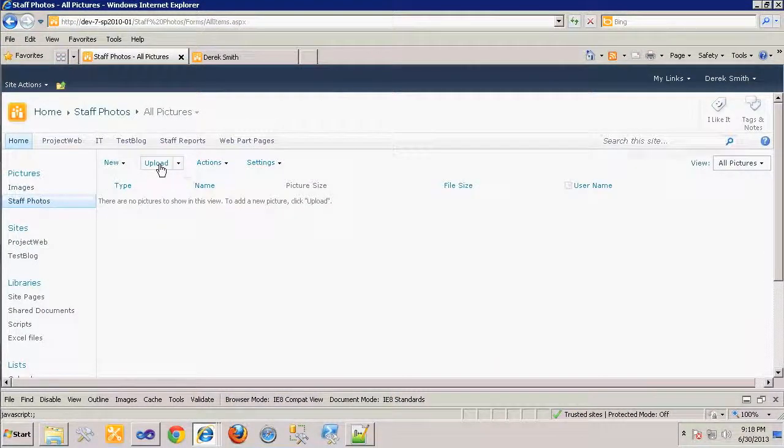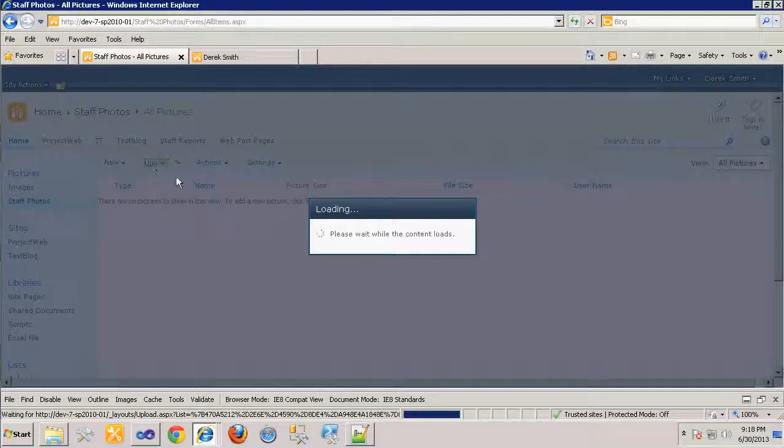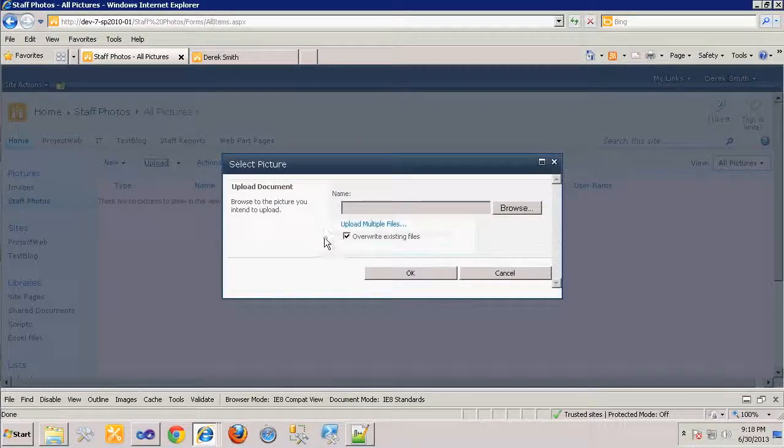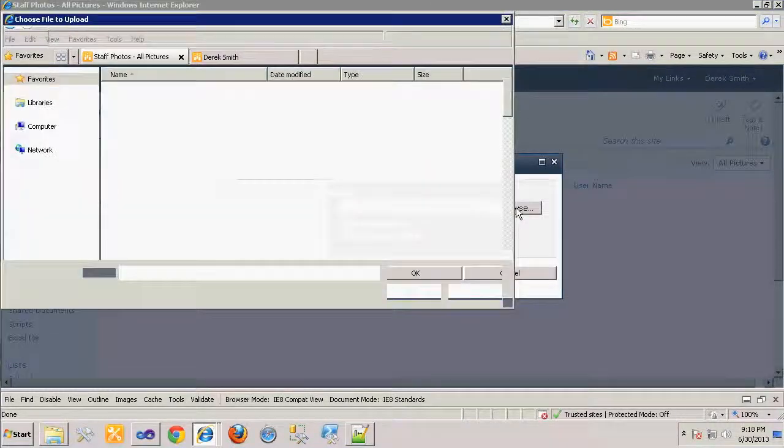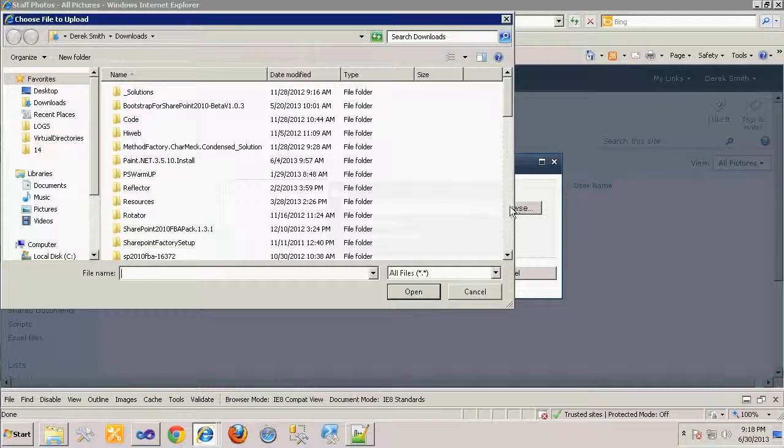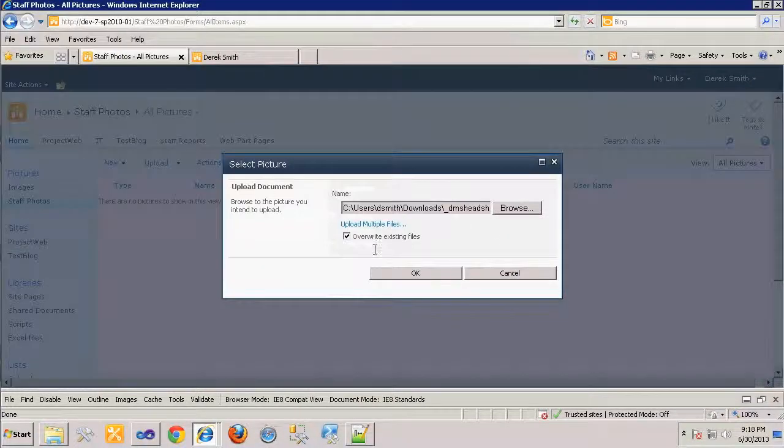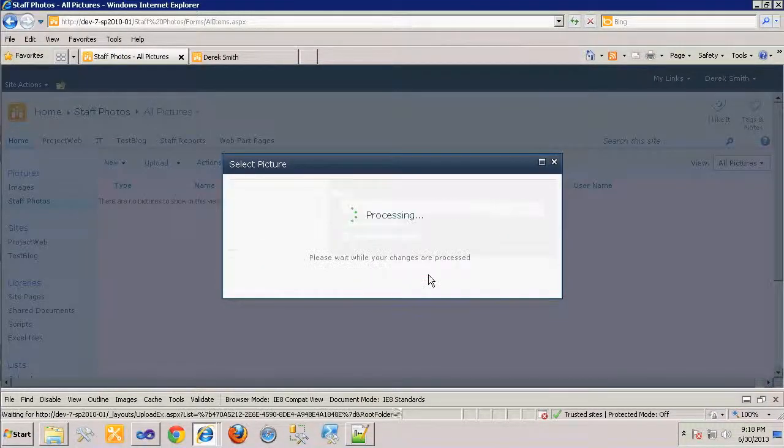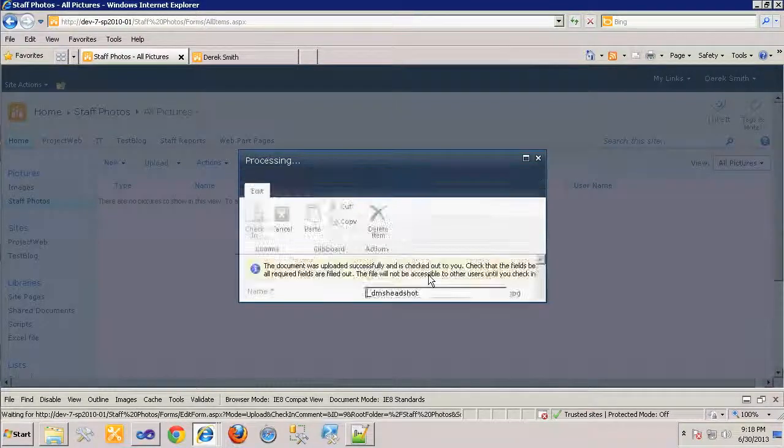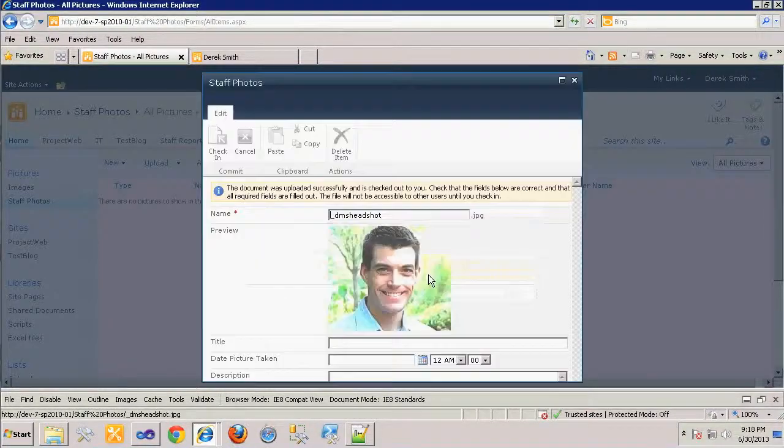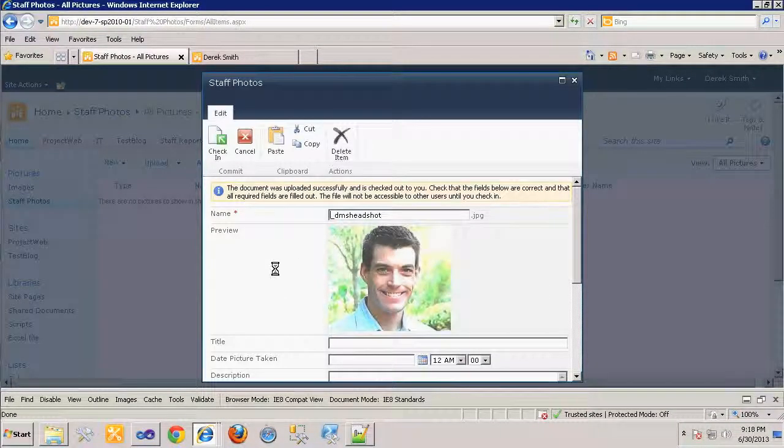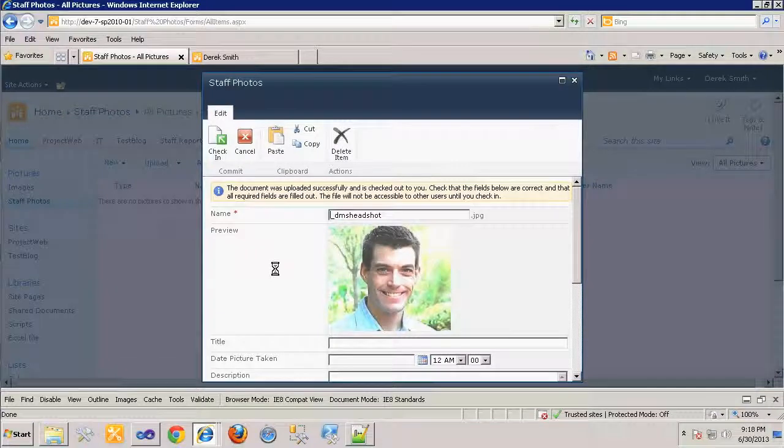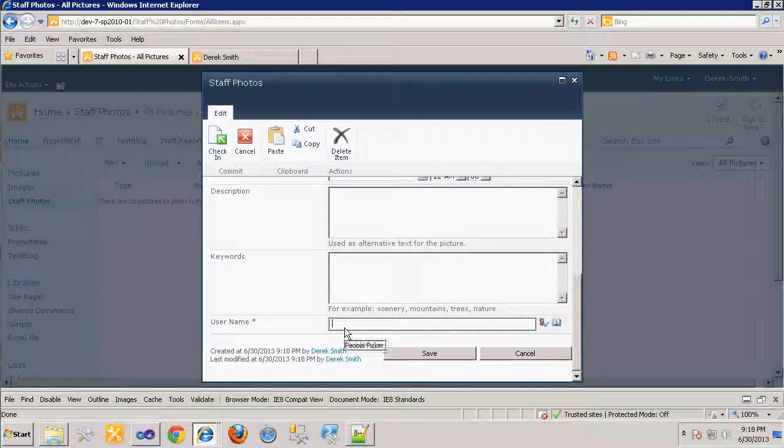To test our workflow, we'll upload a new image to the Staff Photos library. In the metadata dialogue, we'll select the employee's network user account.